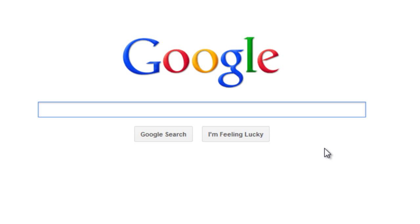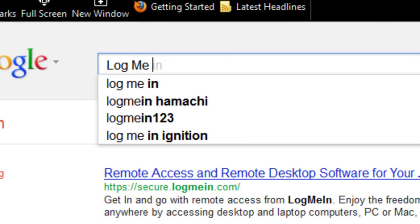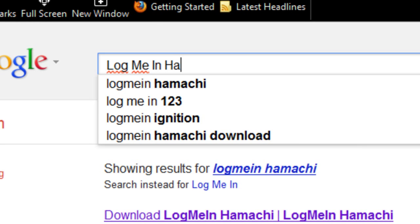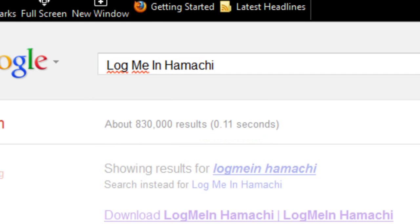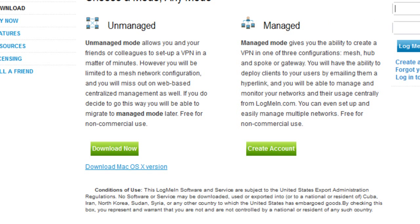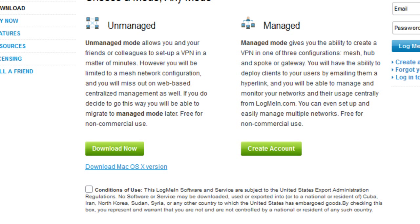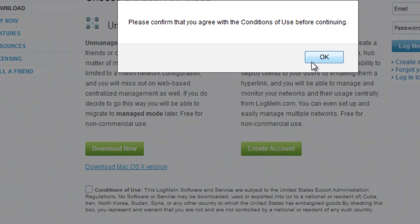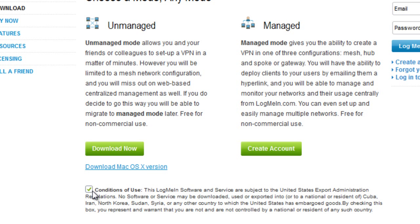I'm going to go through every step in this video. First, you're going to want to go to Google and type in LogMeIn Hamachi. Now we're on this page. I clicked on the first link and we're going to go to unmanaged. Confirm that you agree with the terms and conditions, and click download now. Save file and it's downloaded.